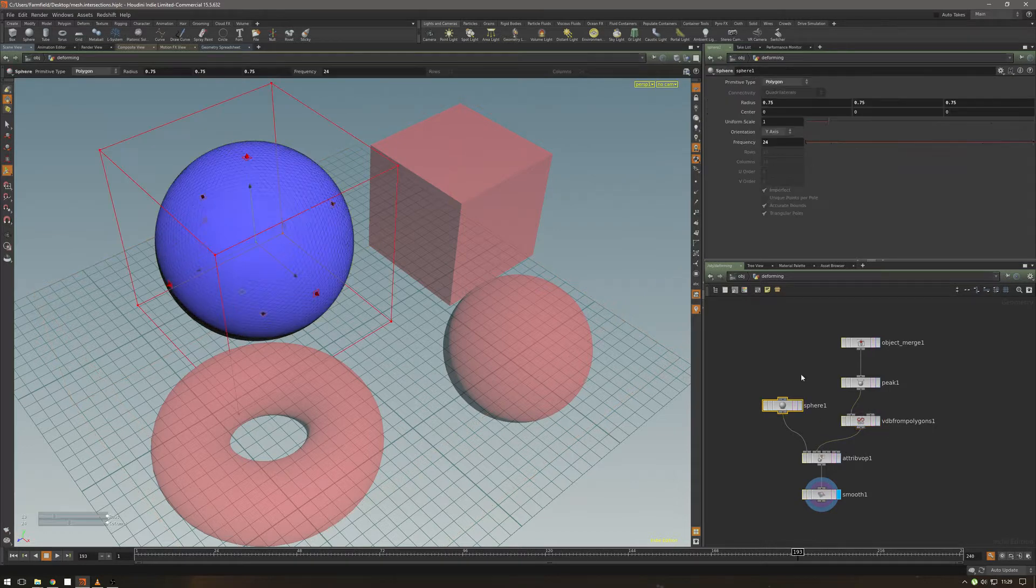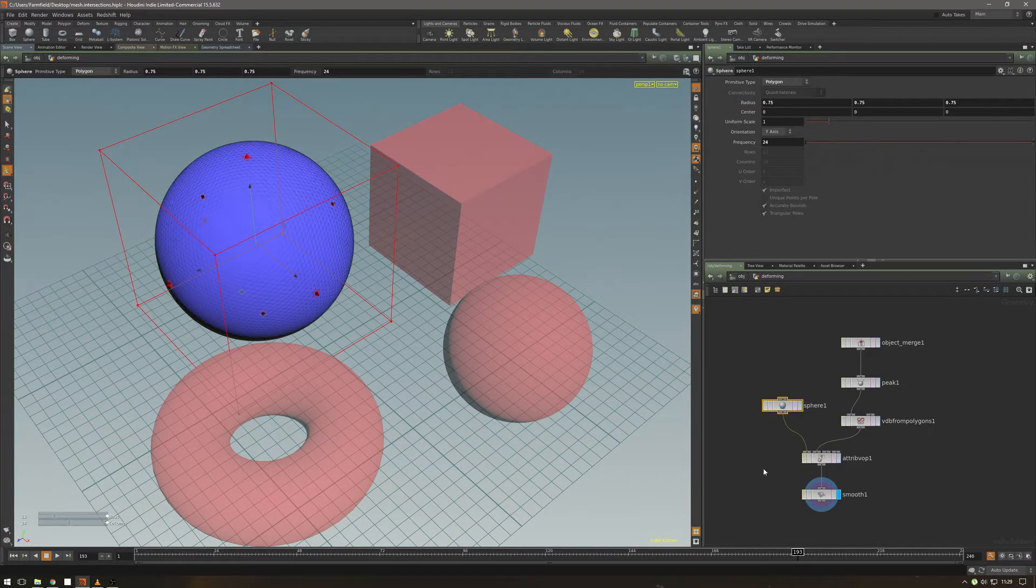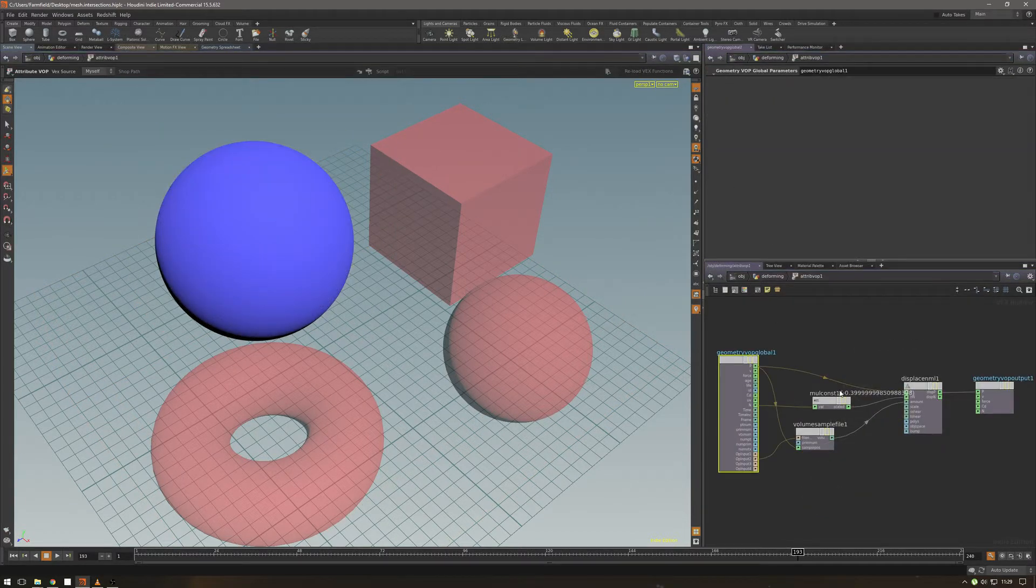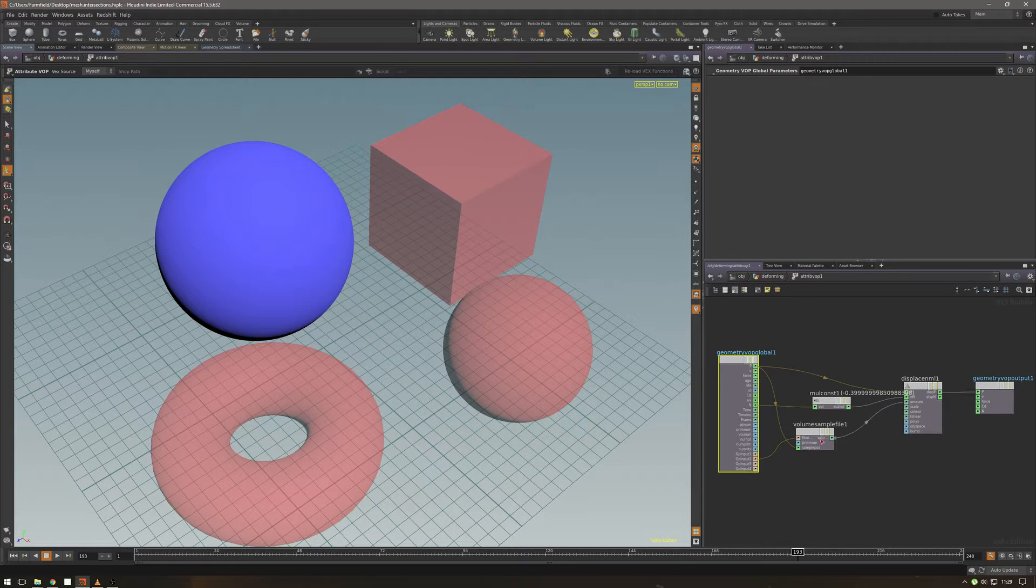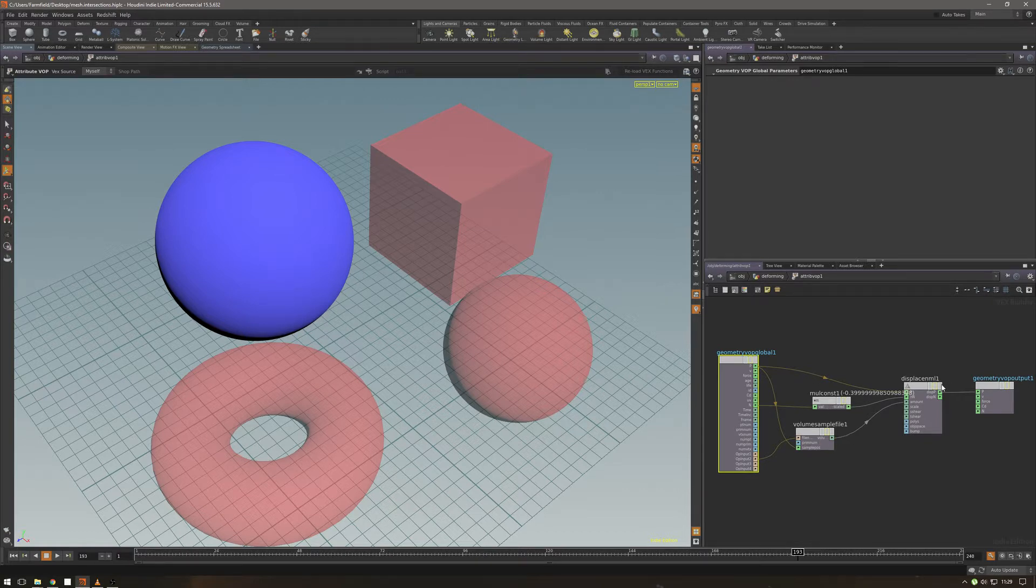and I just pipe these in the sphere into a VOP, and in this VOP I displace the surface points negatively based on the volume sample from the colliders.